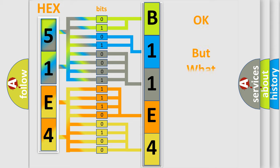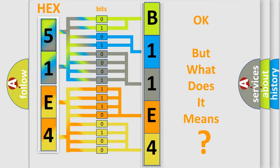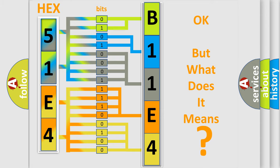The number itself does not make sense to us if we cannot assign information about what it actually expresses. So, what does the diagnostic trouble code B11E4:12 interpret specifically?